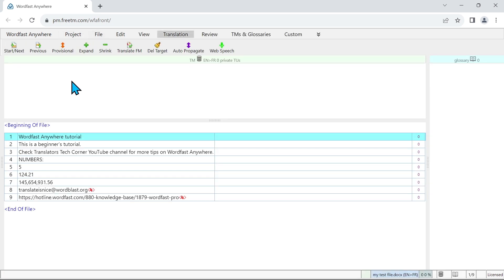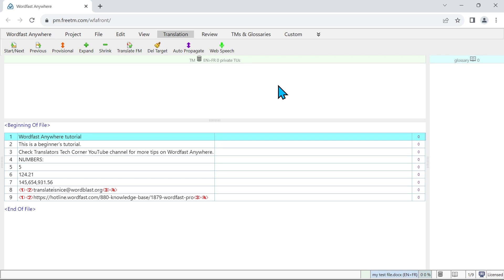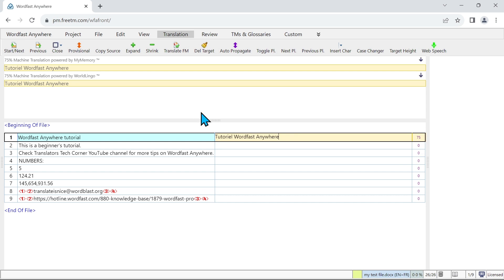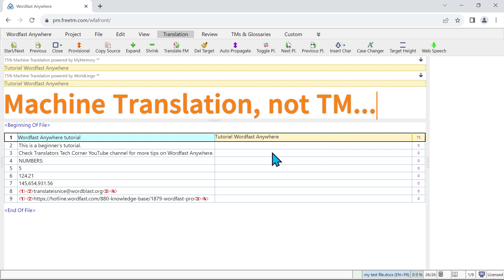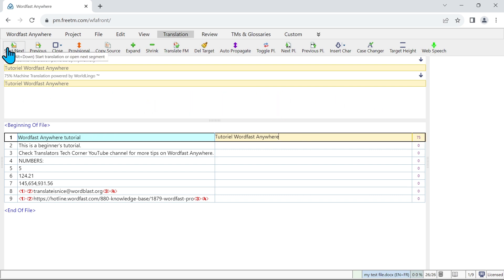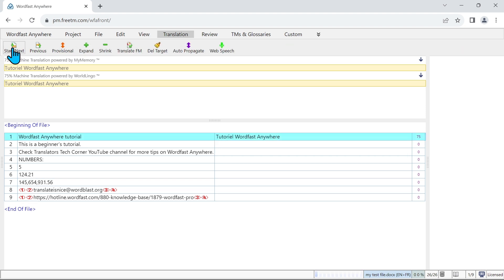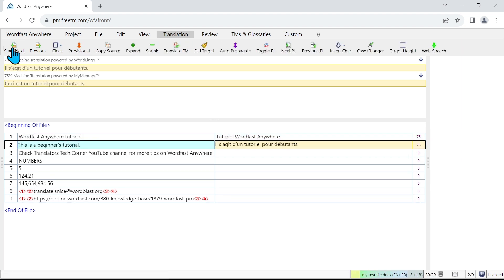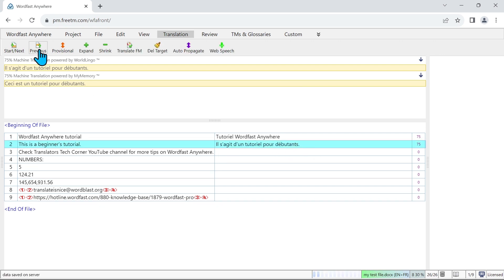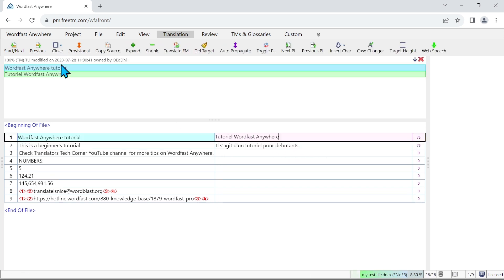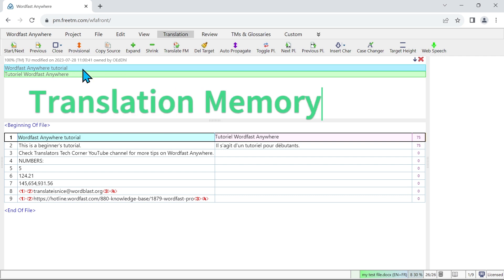Now I have double clicked on it and now to start translating just press Alt and the down arrow or click on start next. So here I am offered a translation by translation memory, and if I press Alt down again or click on start next, that will be stored into my translation memory and I will be moving to the next segment, which is what's happened here. So if I want to go back to the previous segment I can do that by saving also the translation. So I go to previous. As we can see here, now my first segment has been sent to my translation memory and it's been kept.